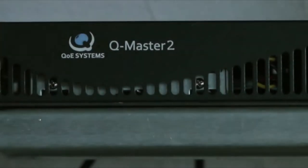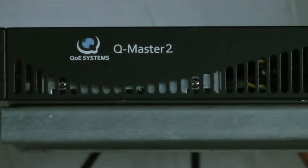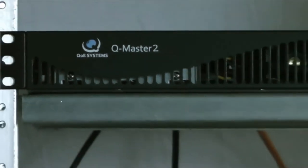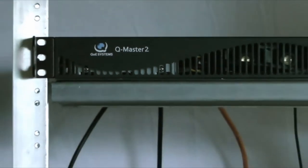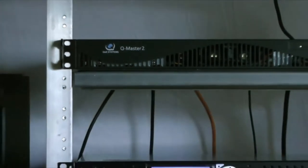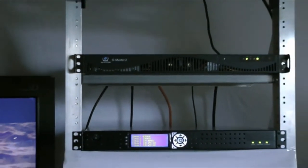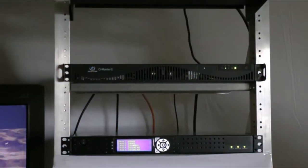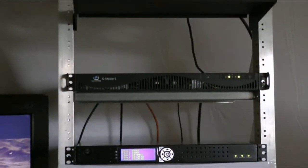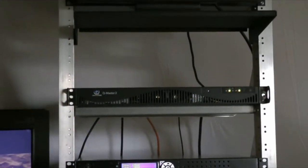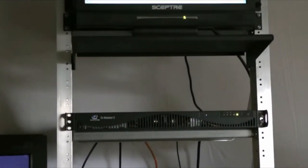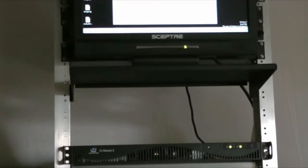Today we'll demonstrate how the QMASTER 2 video quality test and analyzer system will test a real-time HD H.264 encoder.